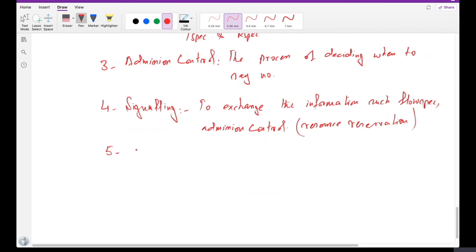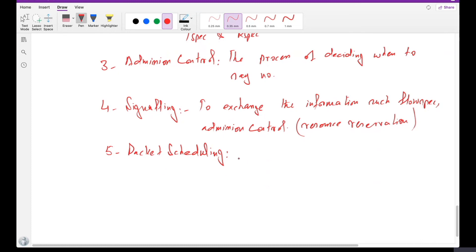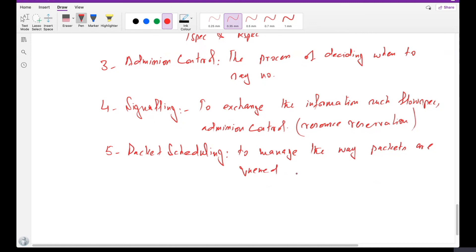The fifth element needed to implement integrated services is packet scheduling. We need to manage the way packets are queued and scheduled for transmission in switches and routers. This mechanism is called packet scheduling, which we've already covered in detail in the previous lecture.